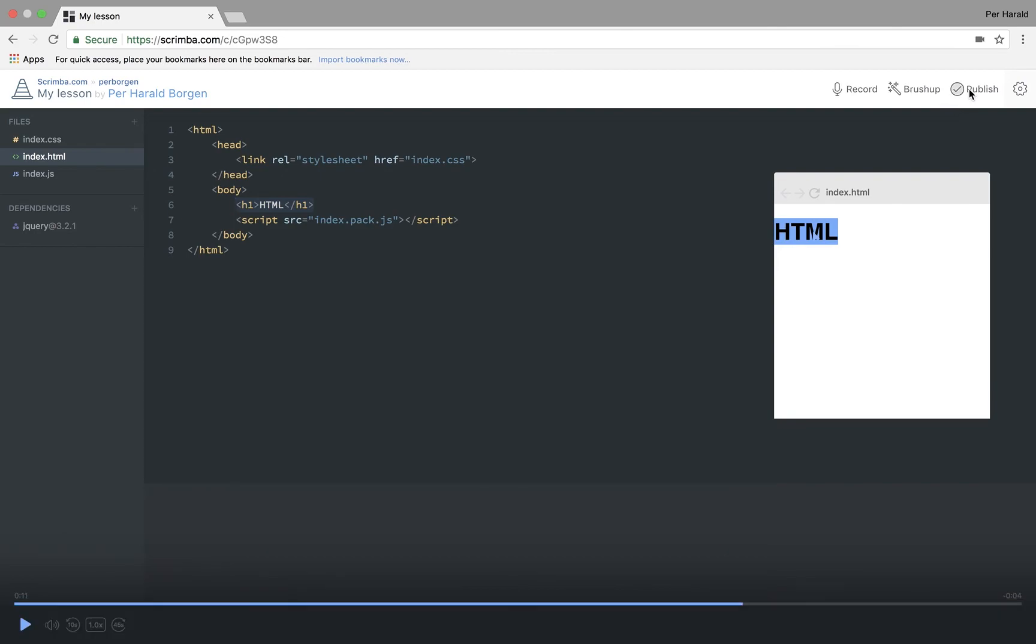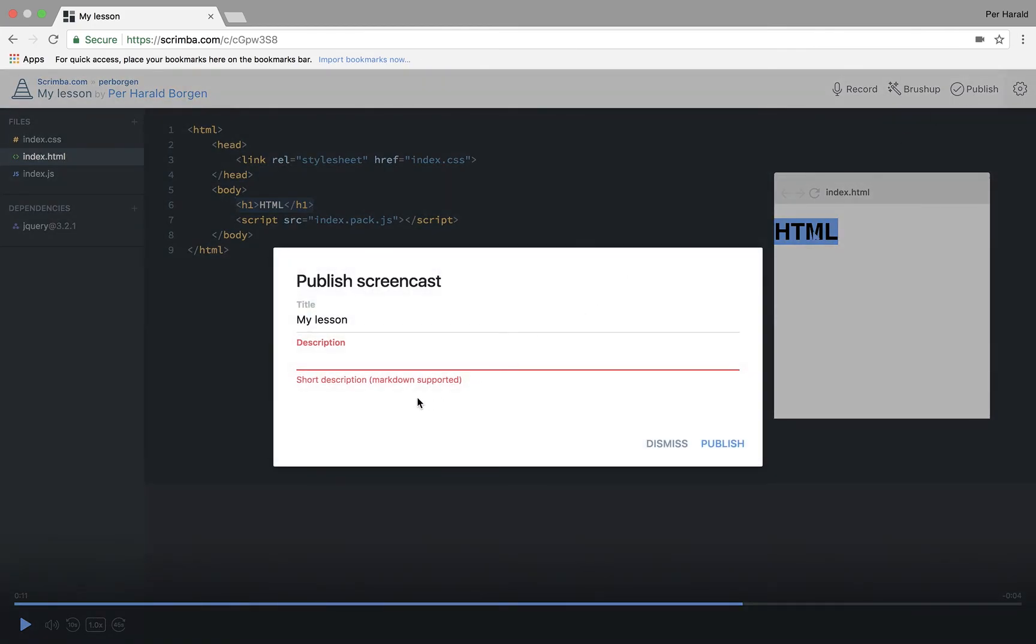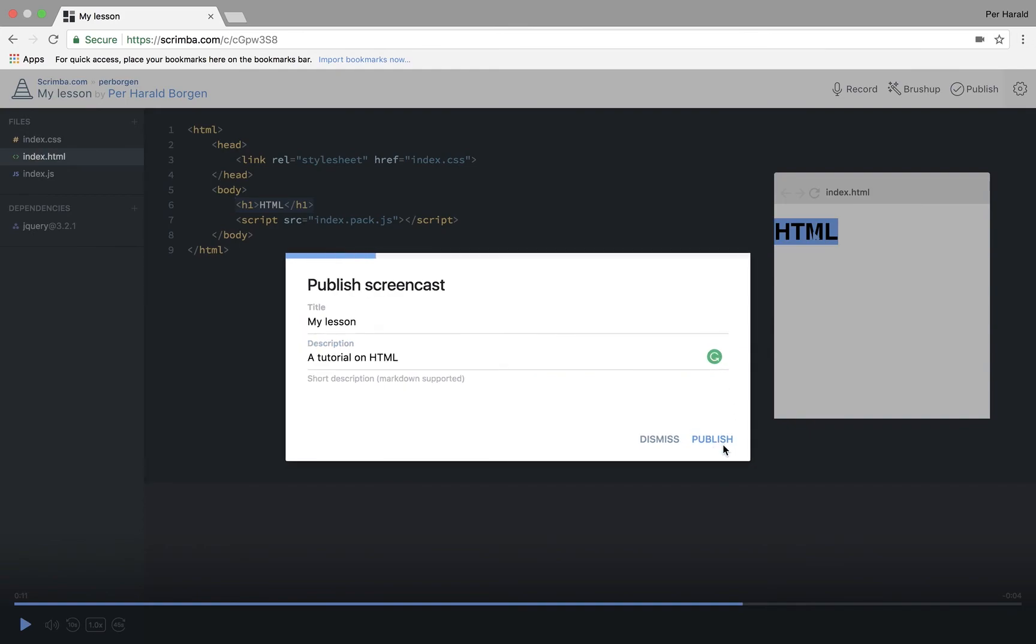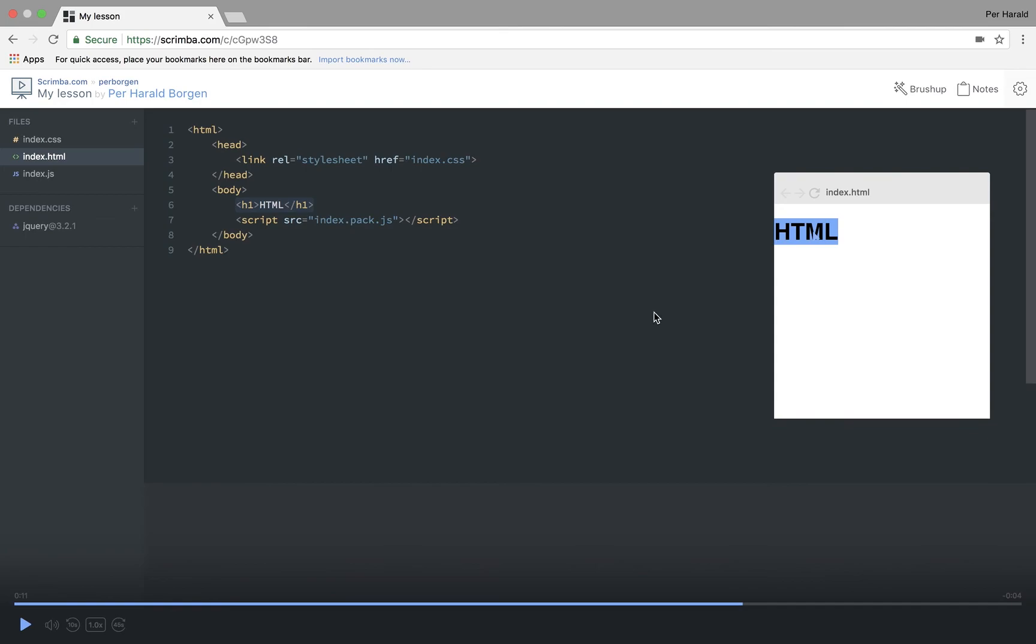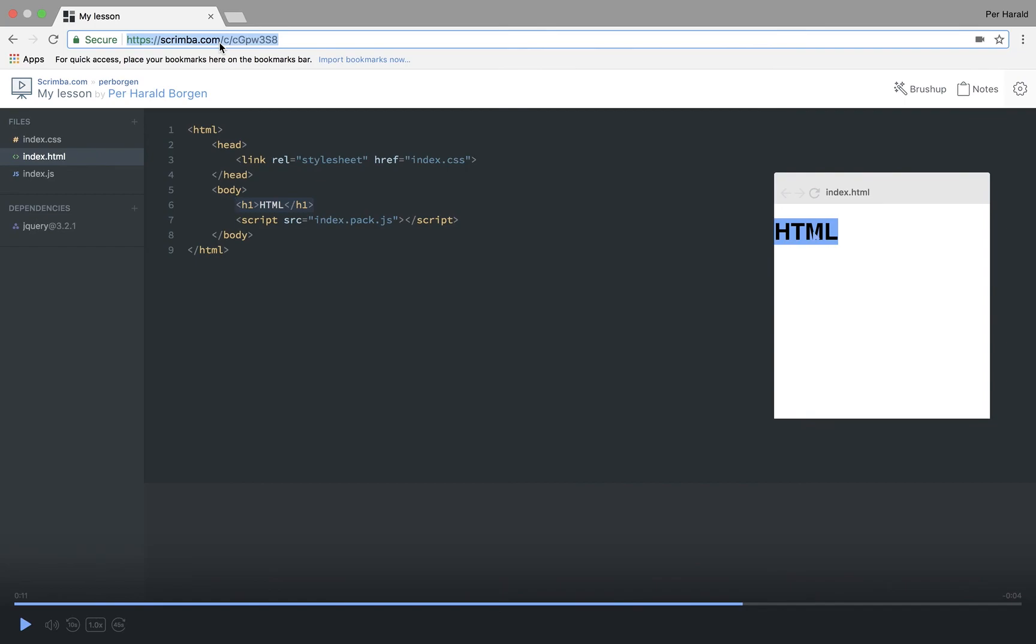And now if I want to share this coding screencast with someone, I simply hit the publish button, tutorial on HTML for example, I hit publish. And now I can share this link here with whomever I want. And they can see the screencast and interact with it just like a normal Scrimba screencast.